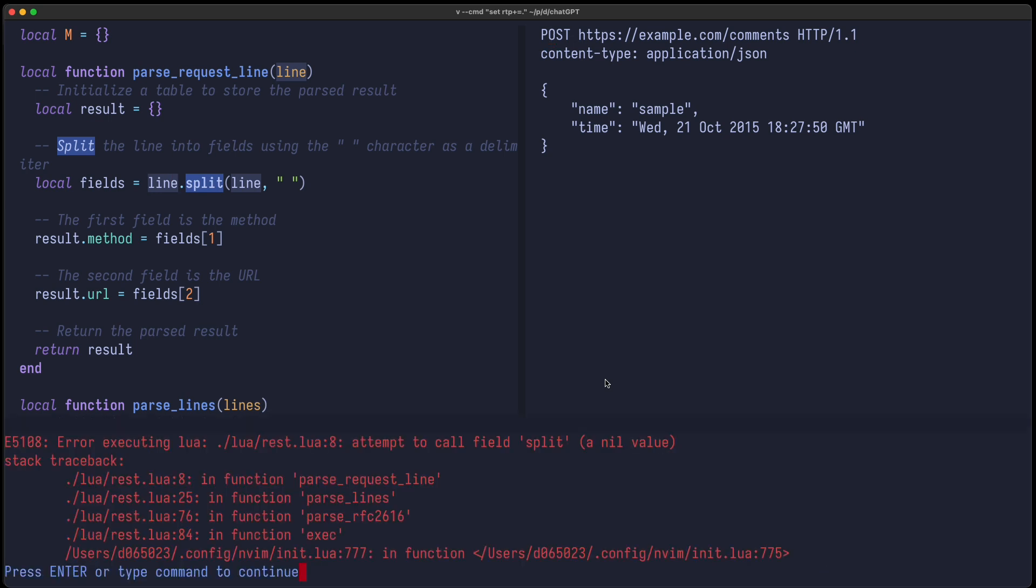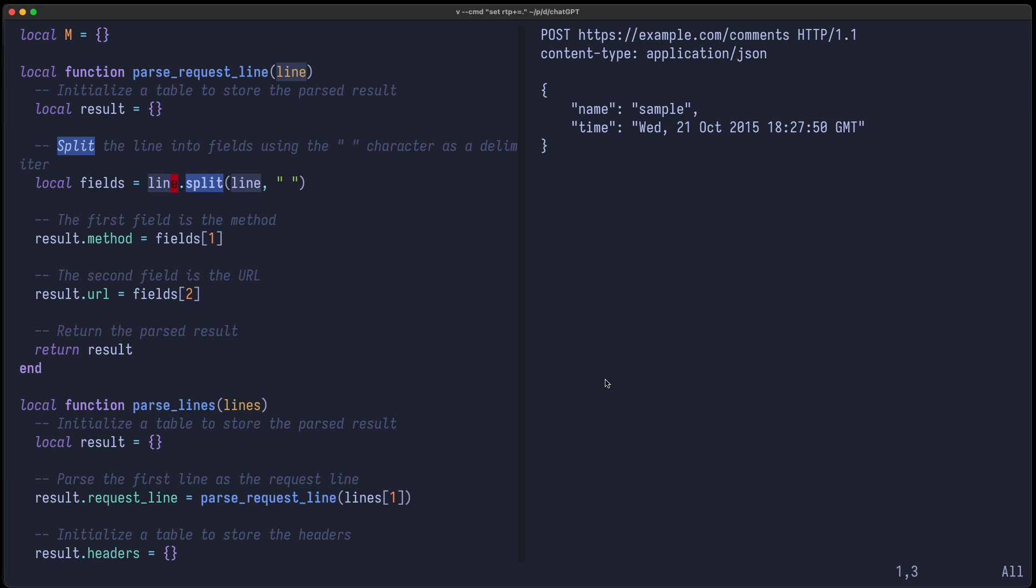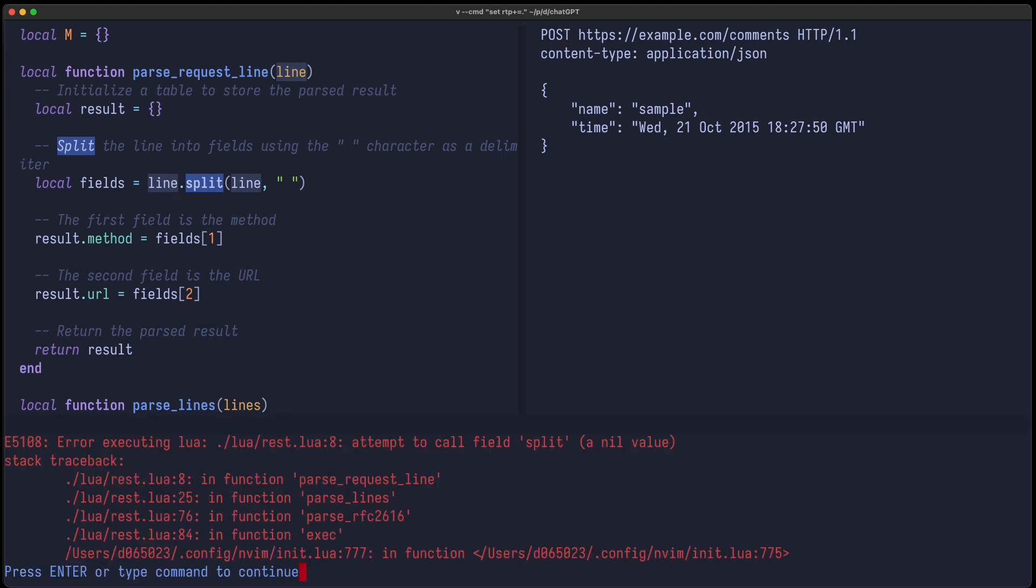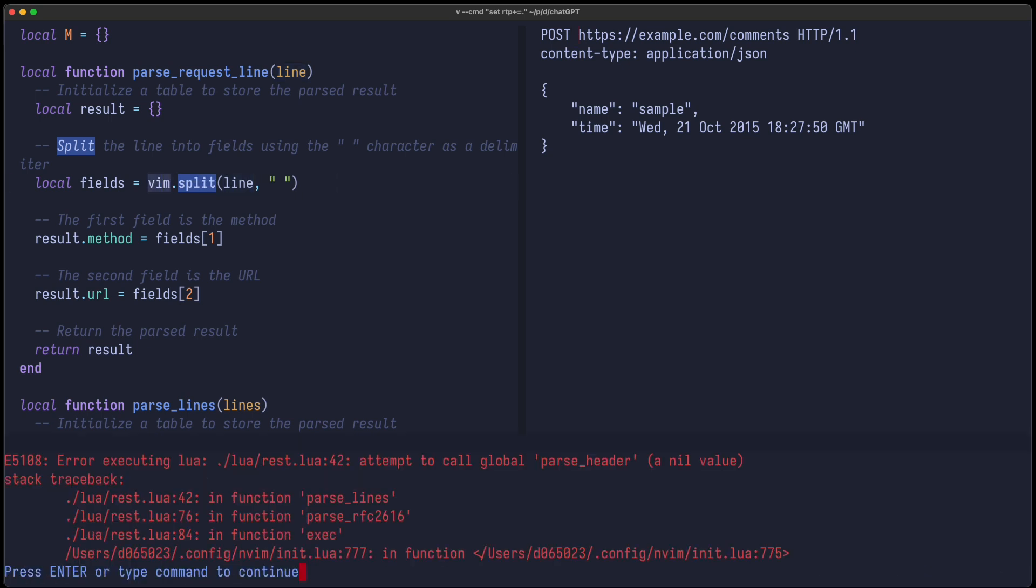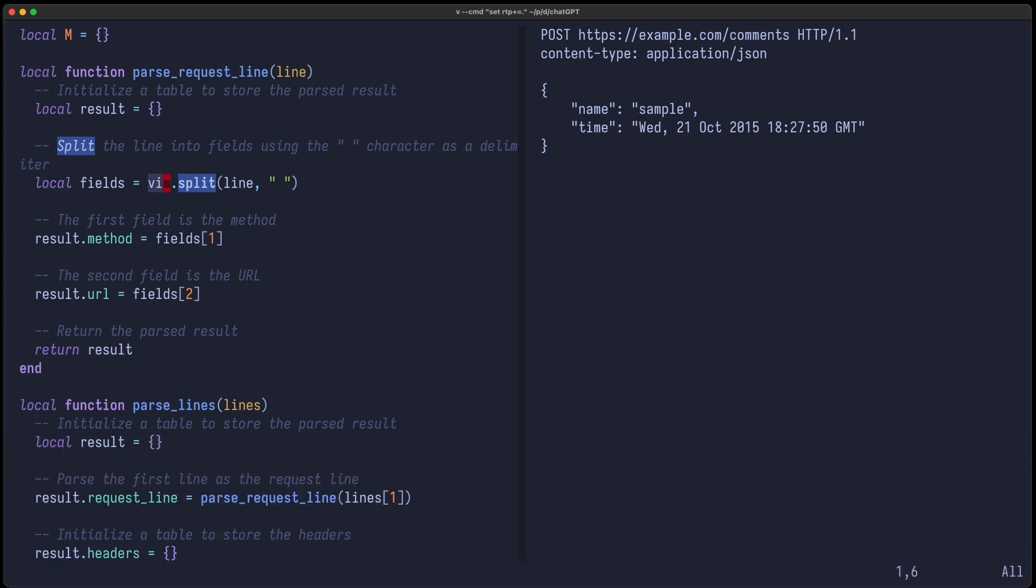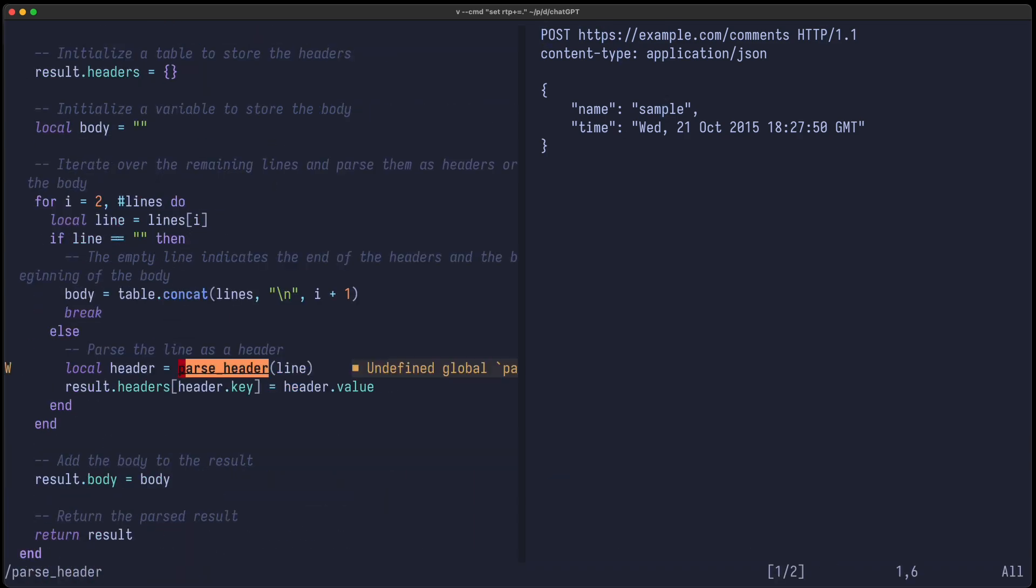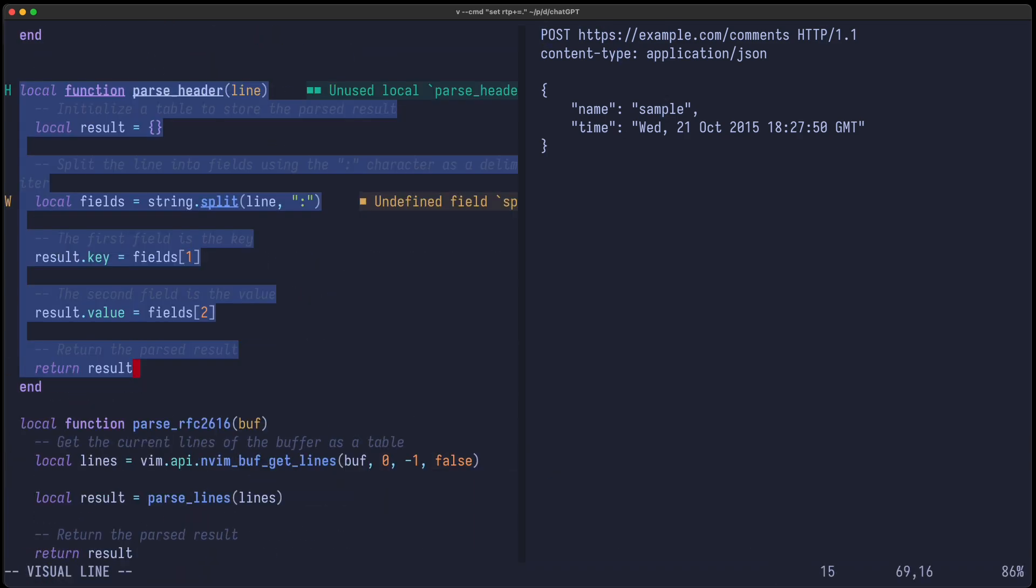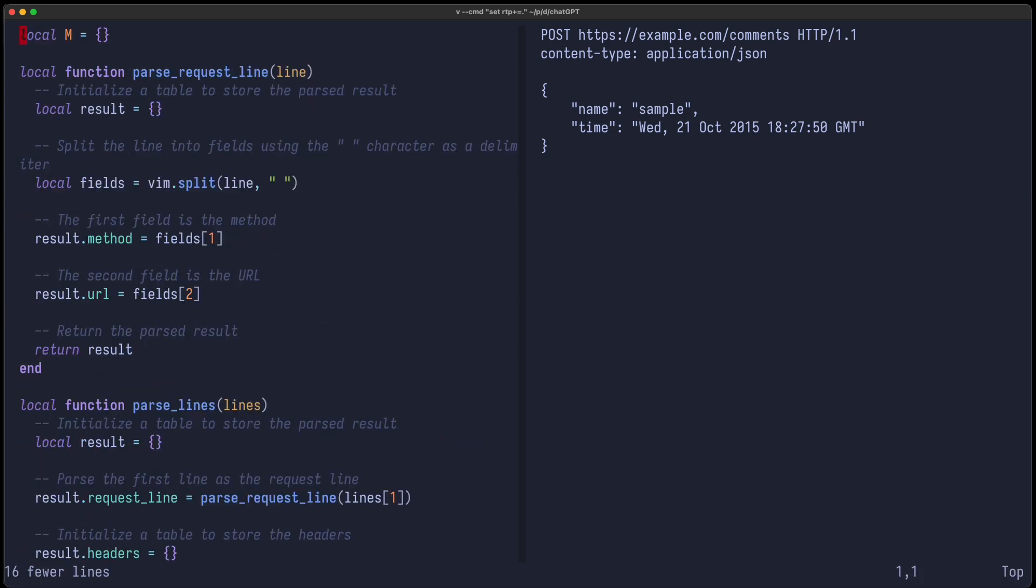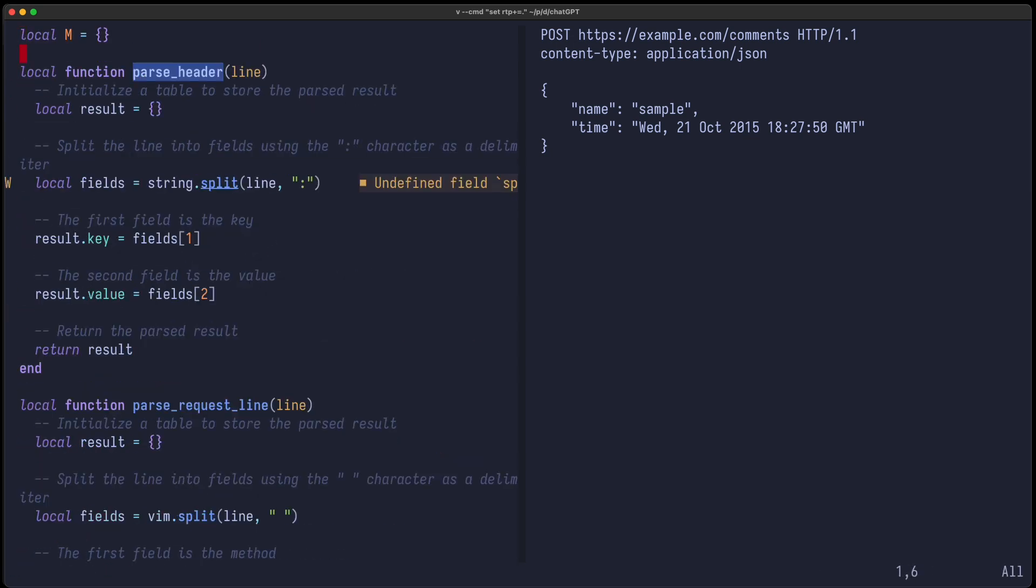So let's try again. Again, it's a nil value. So now the next problem is there is no split function, but it should be actually vim.split. And now we try to call global parseHeader. So let's also move this function up. This is because I made these functions local, so let's try it again.